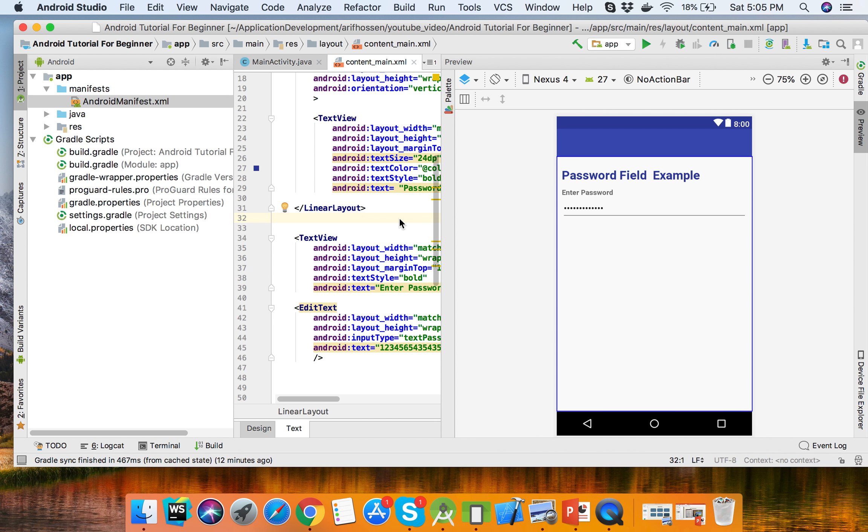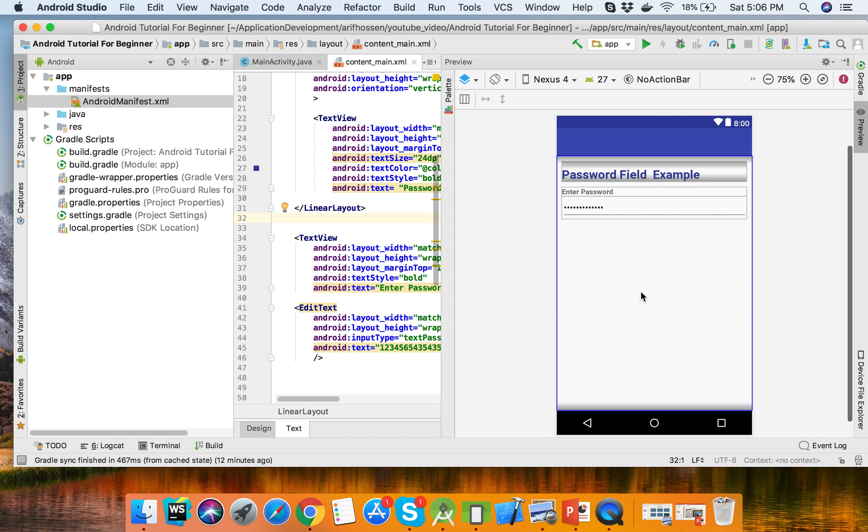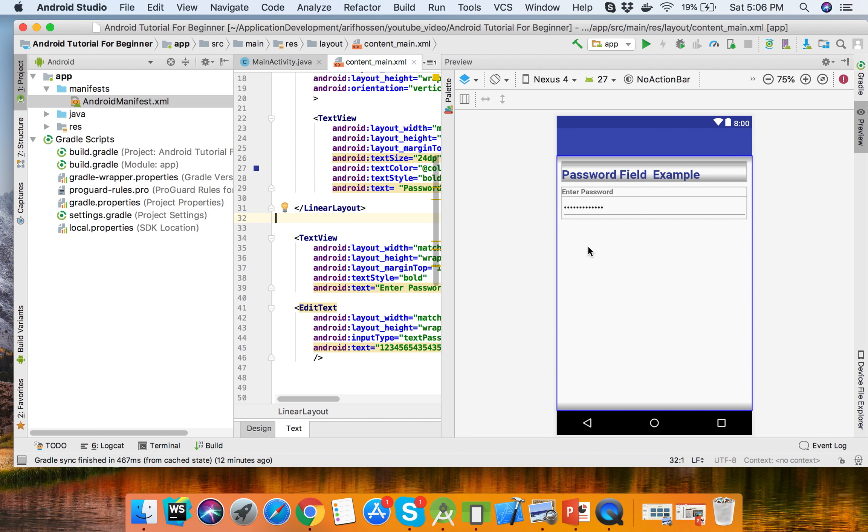Hello viewers, welcome to Android tutorial for beginners. Today I will show how to create a password field with a button and retrieve the password field data when the button is clicked.